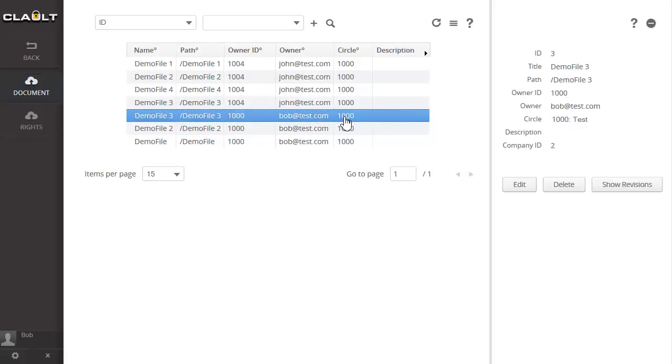To view a document's details, simply select a document. To view its version details, select Show Revisions.